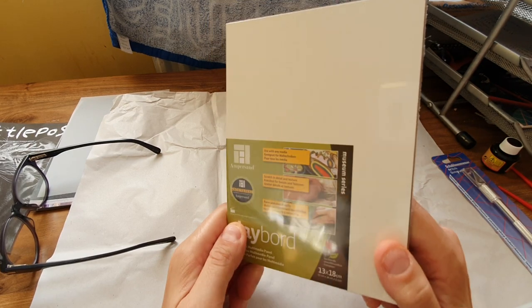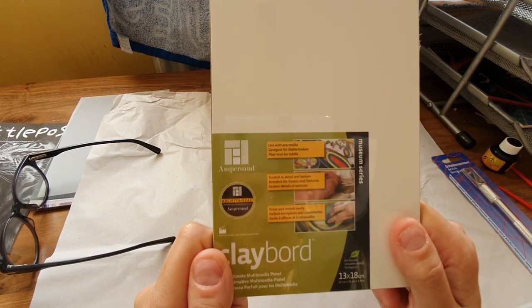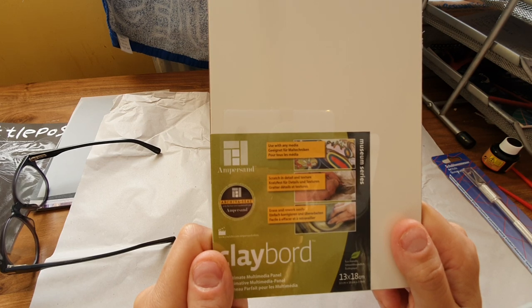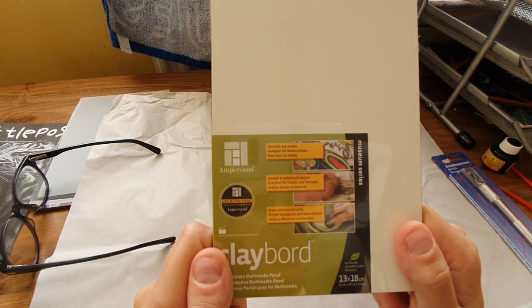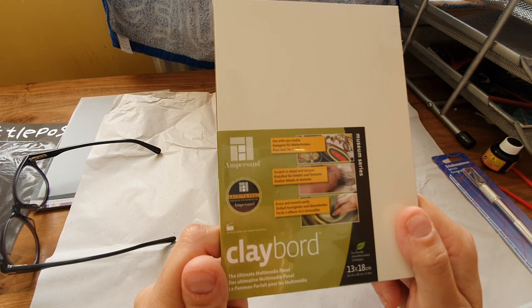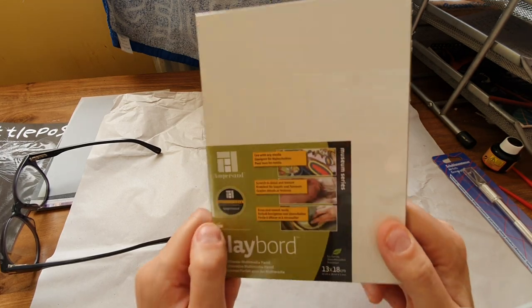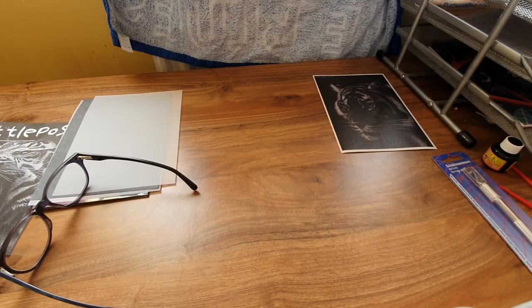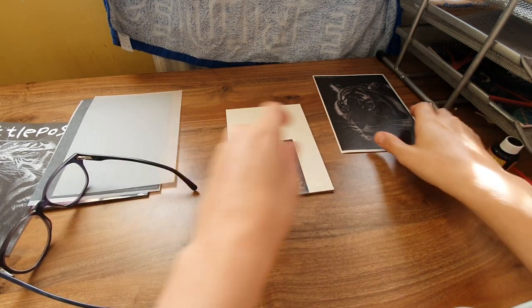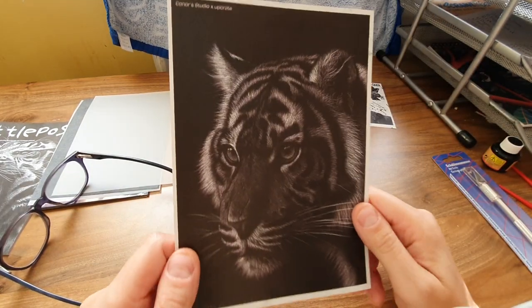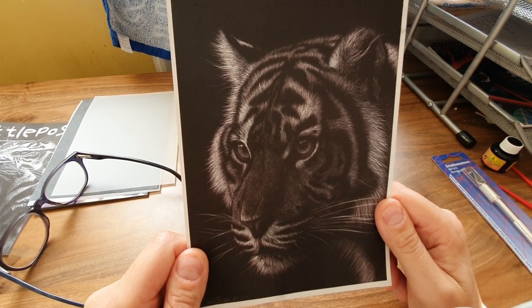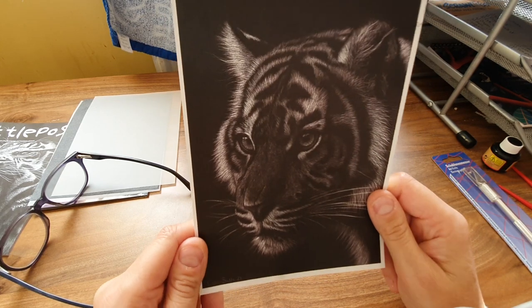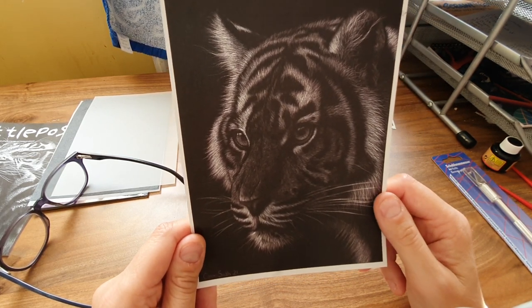What's this? Clay board - never heard of that before. Use with any media, scratch in detail and texture, erase and rework easily, the ultimate multimedia panel. Oh, oh look at the art print - oh that's beautiful! Connor's Studio, Connor Smith. Oh.